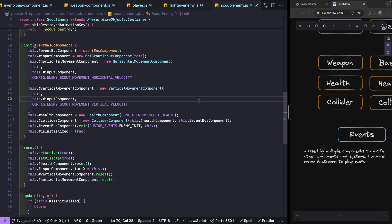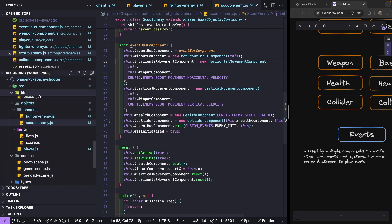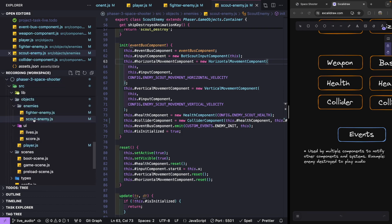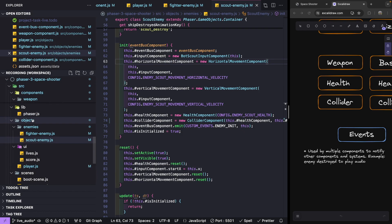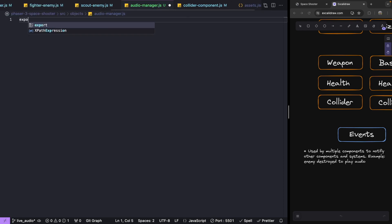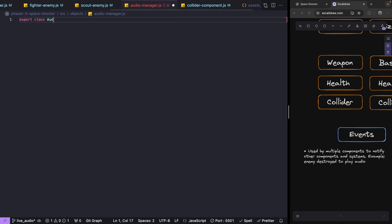Now we need to actually listen for these events and play our sounds. We'll make a new class for our audio manager. Under our source folder, in our objects directory, we'll add a new file called `audio-manager`. We'll export the class: `export class AudioManager`.